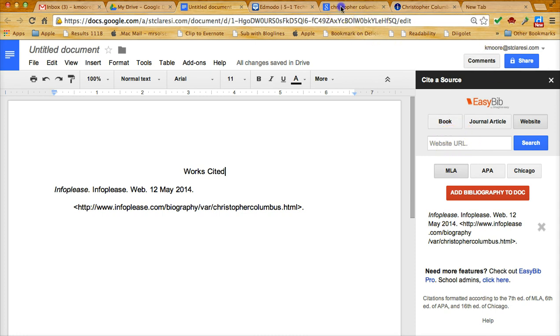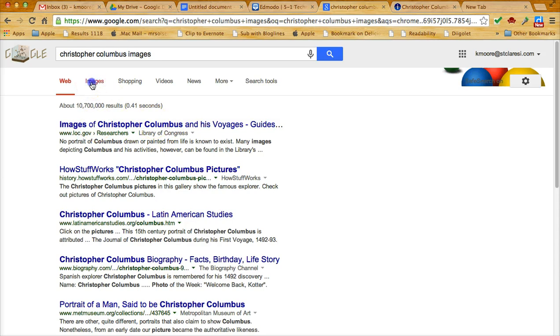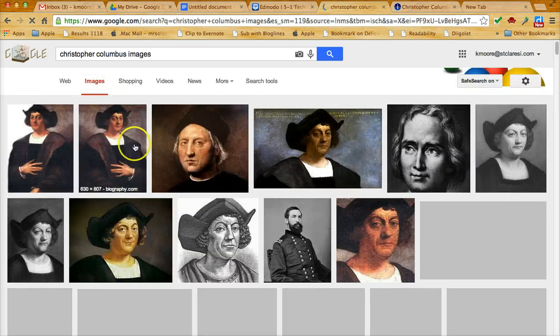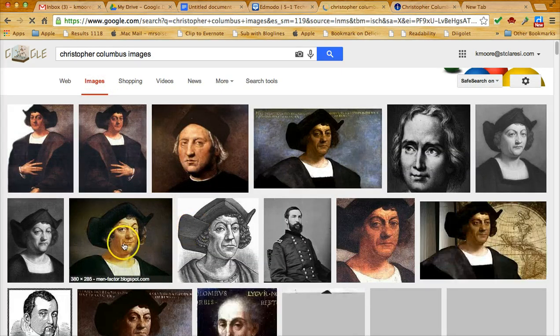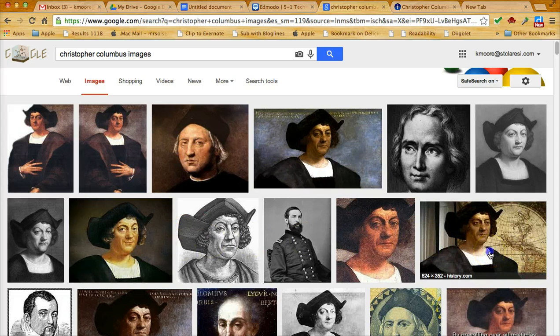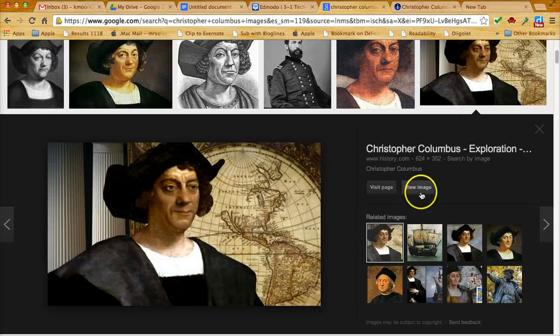Here I've done a search for images of Christopher Columbus, and then I'm going to click on the word images. So let's say I would like to include this image.